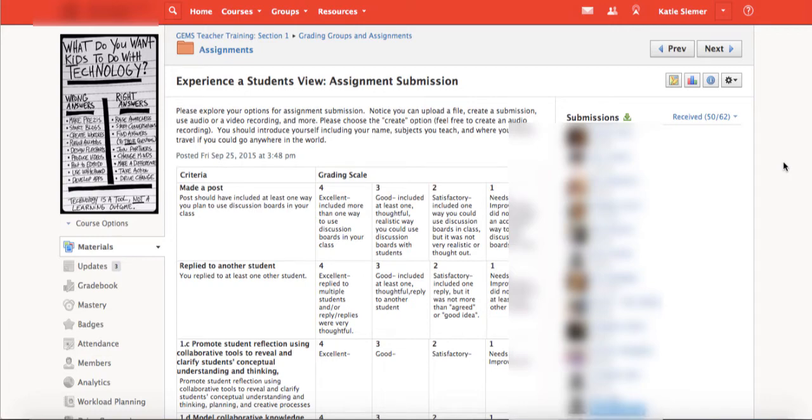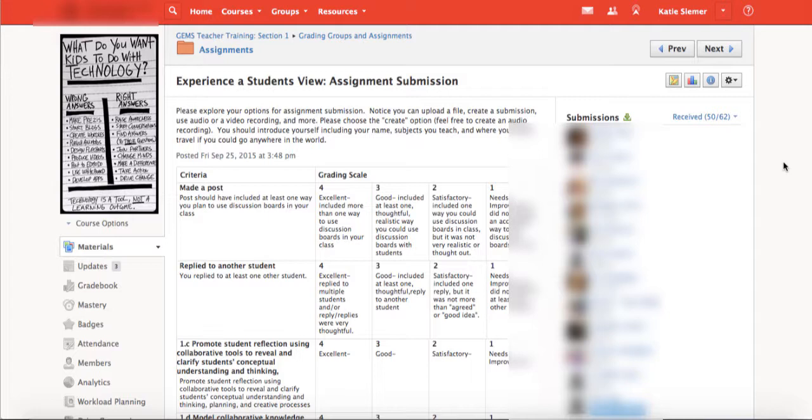All right everybody, I'm really excited to highlight Schoology's new assignment feature for you. We've been waiting years for them to update the interface for the document viewer when you're looking at assignments, and Schoology has finally done that and answered all of our requests. So I'm just going to point a couple of new things out to you.